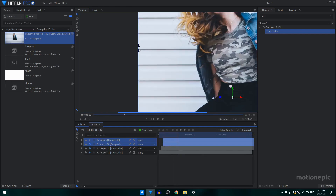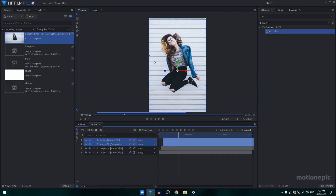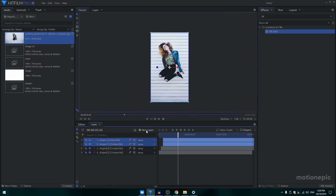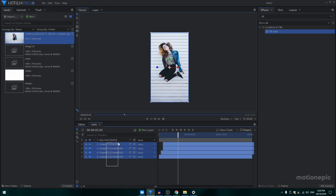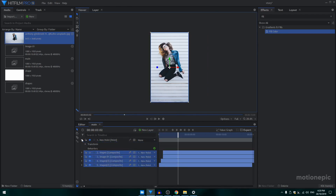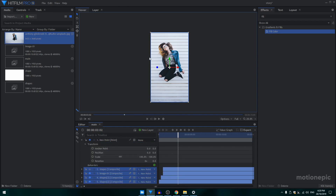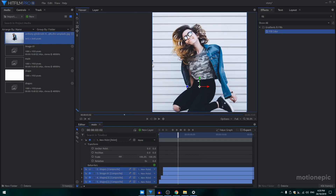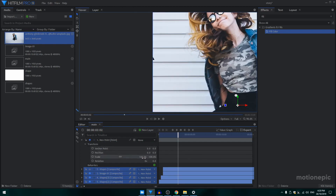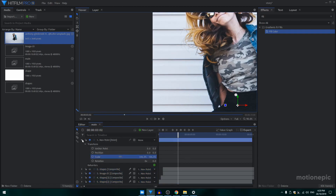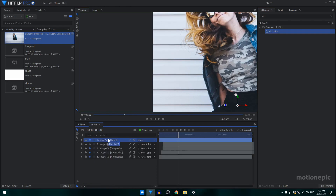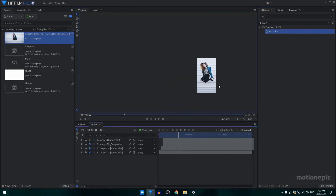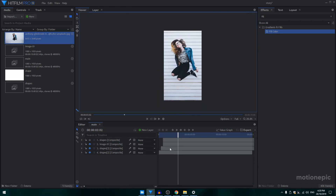I can still see a little transparent area, so we need to fix that. Create a new point and parent everything to it — this is just me fixing this annoying empty area. Scale it up and that's it. Delete the point layer when done. Let's play this again and see how that looks — pretty sweet.